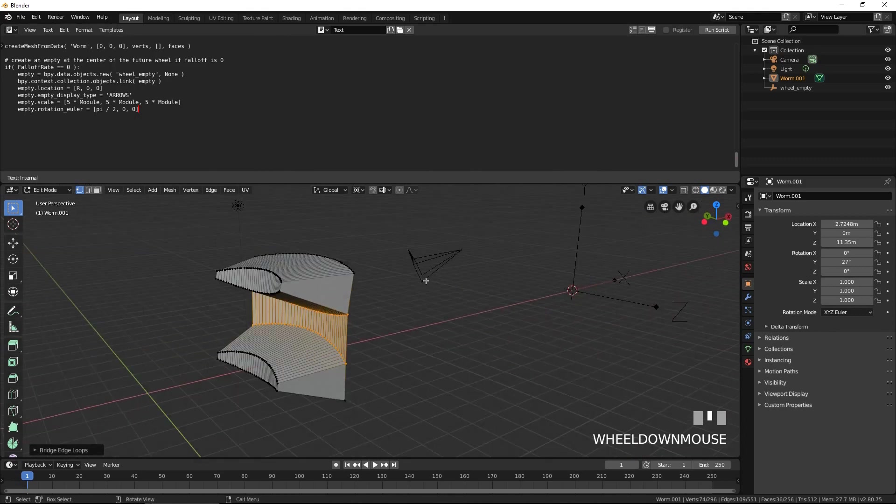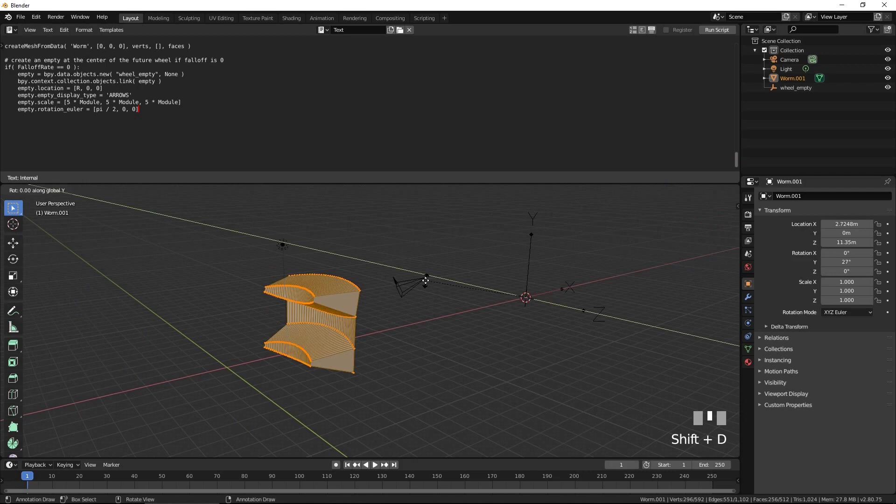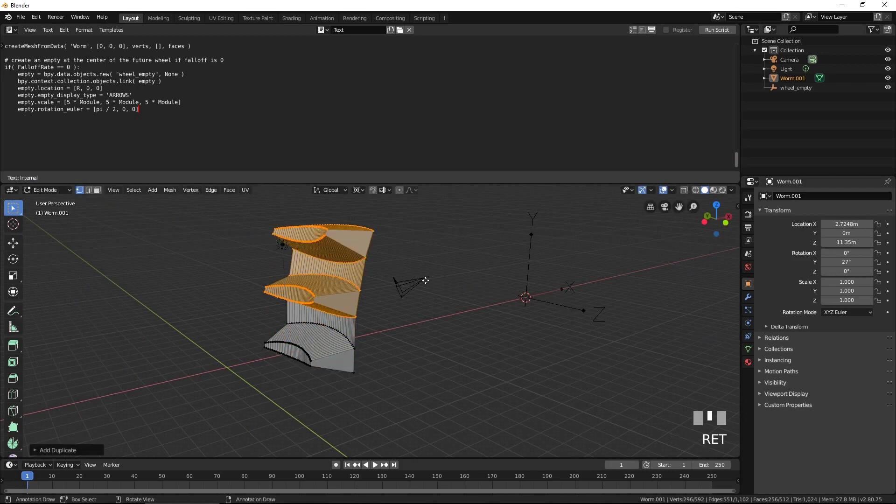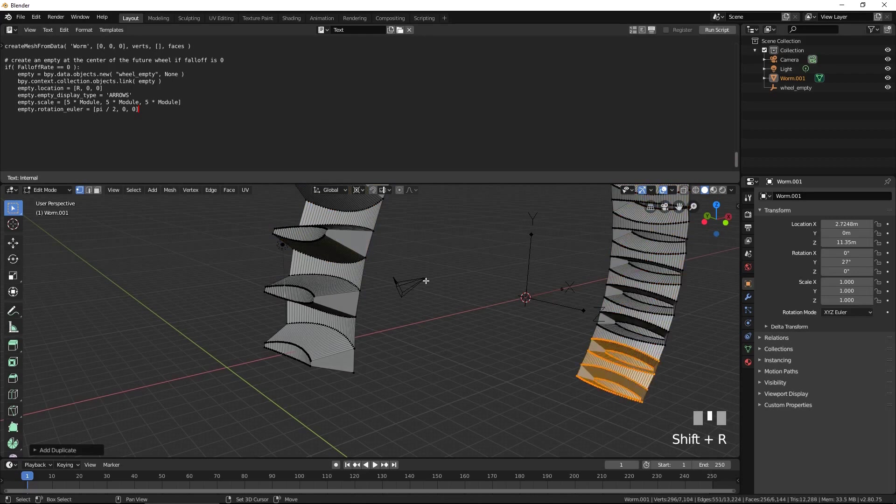Select everything. Duplicate and rotate by 9 degrees by pressing Shift D, R, Y, 9, then Enter. Press Shift R to repeat the operation until the entire wheel is complete.